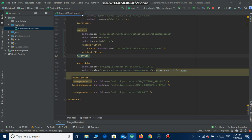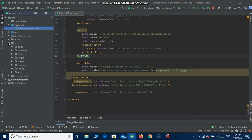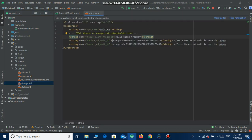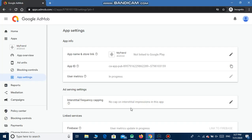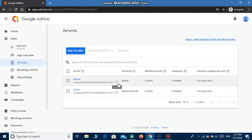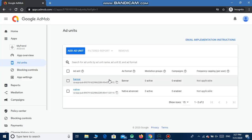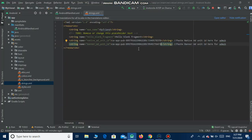Go to Android Studio and paste the App ID. Then go to Resources under App, under Resources go to Values, and under Values paste the native ad unit ID and the banner ad unit ID in the appropriate fields. I've copied the banner ID and will paste it in Android Studio, then copy the native ad unit ID and paste it as well.